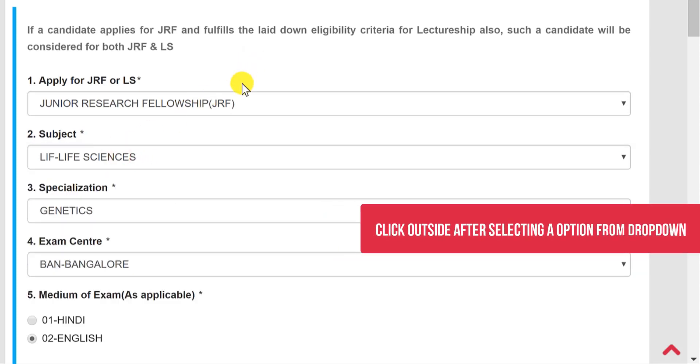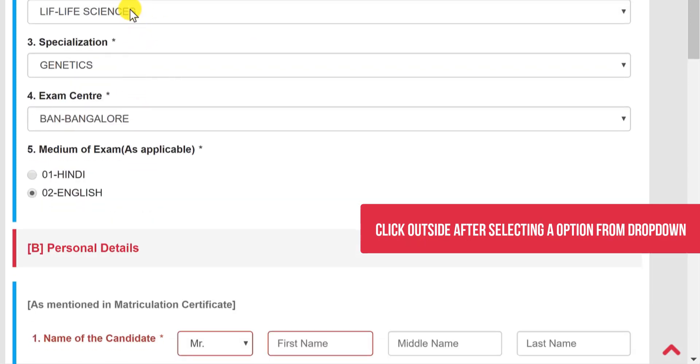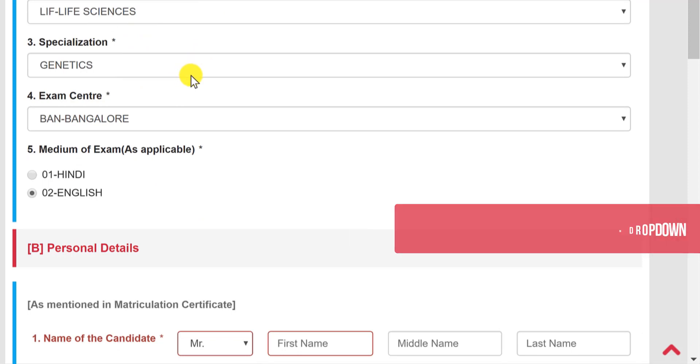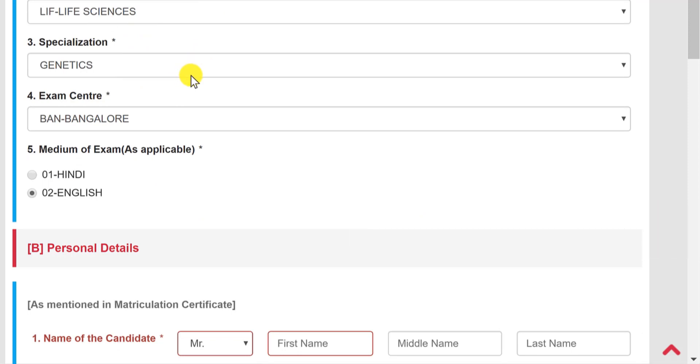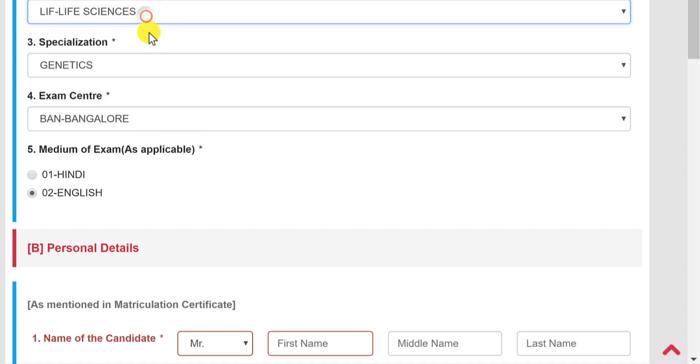Now another thing I would suggest you is: each time you click on these dropdowns, click outside also to deactivate it. Otherwise, the moment you scroll down, these options may change. It happens most of the times. However, this time it is not happening, but if it happens it can be lethal. So your subject can entirely change. So each time you select the subject, click outside.